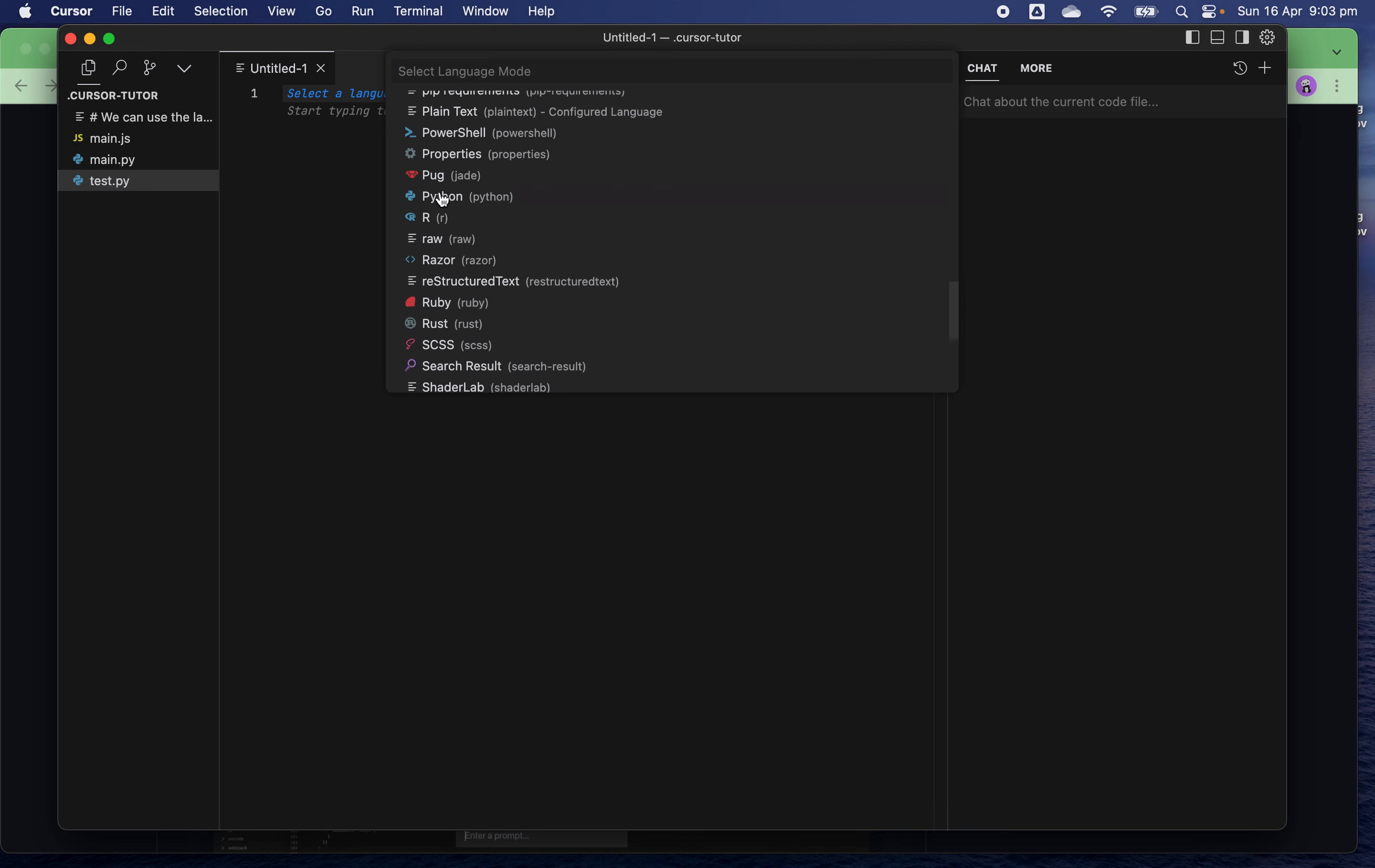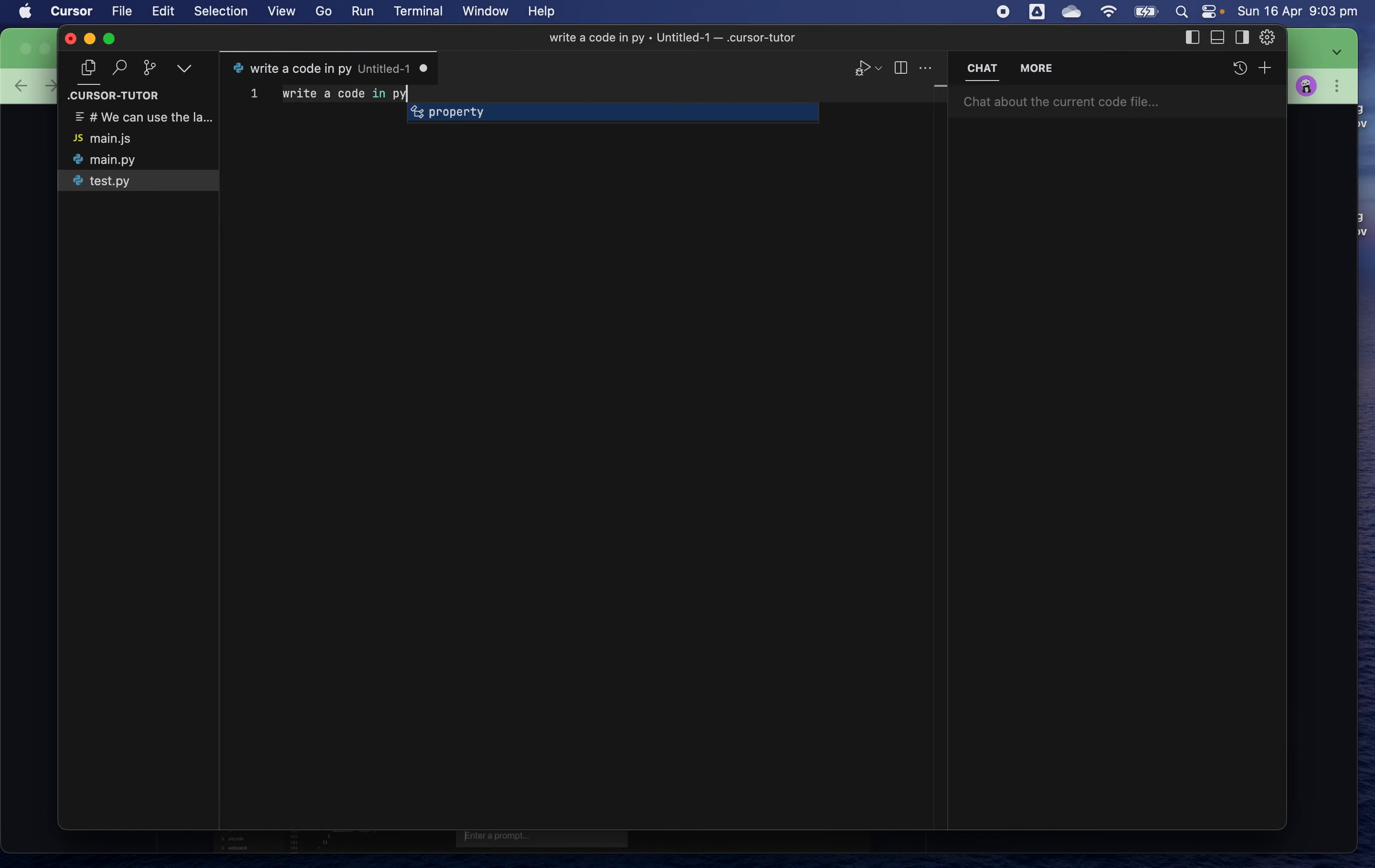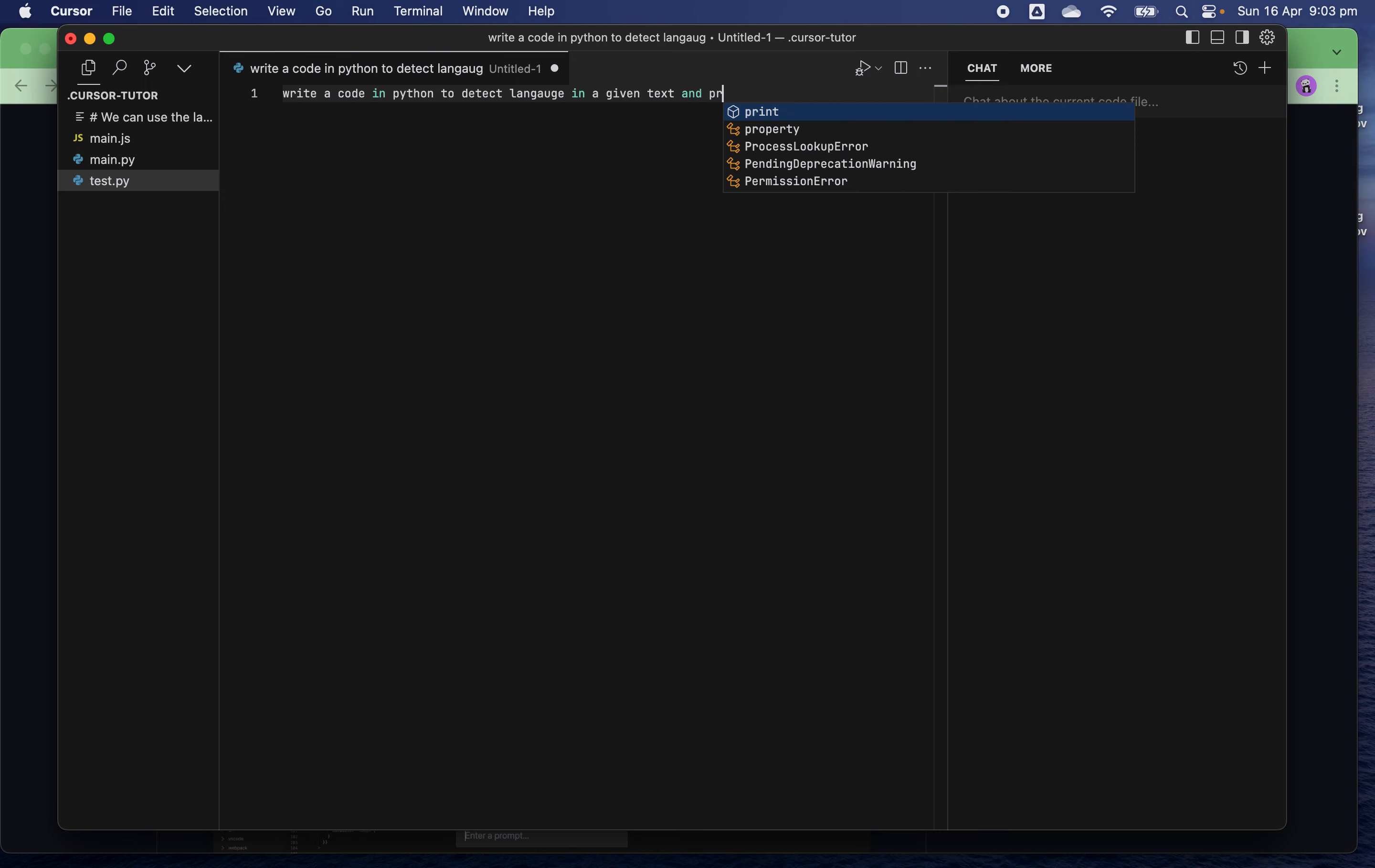First task I want AI to do for me is to generate some code for my purpose. Write code in Python to detect language in given text and apply a test case.